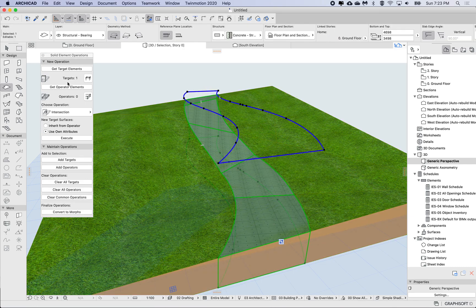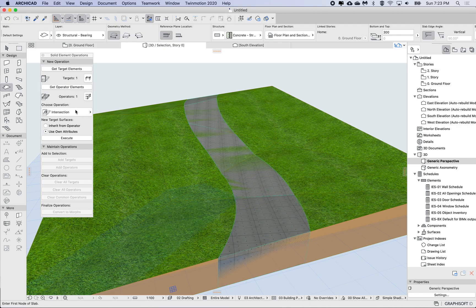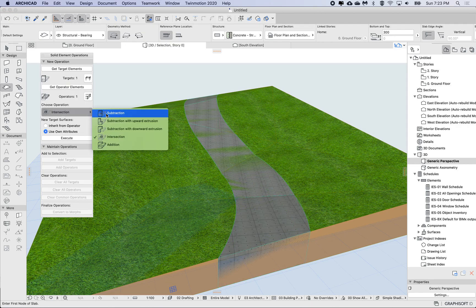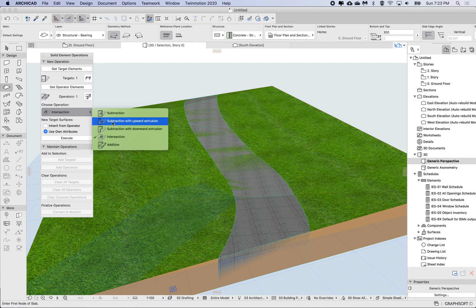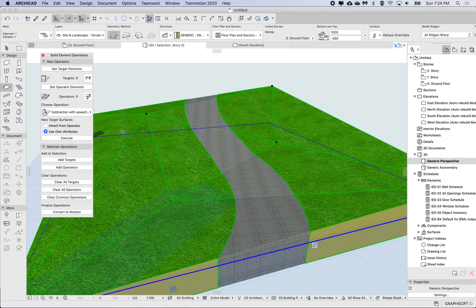So now I want to select the mesh as the target and then select this slab cut slab as the operator, and as the operation I'm going to do a subtraction. Just to make sure that there's no artifacts on top, I'm going to do a subtraction with upward extrusion and then I'm going to execute.